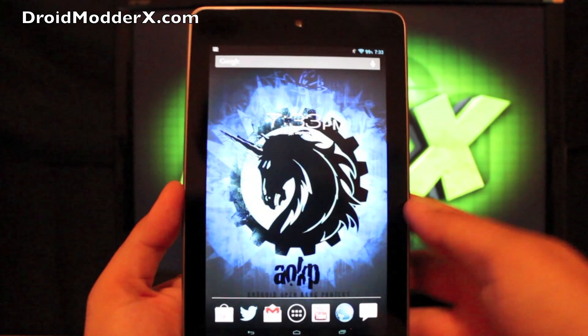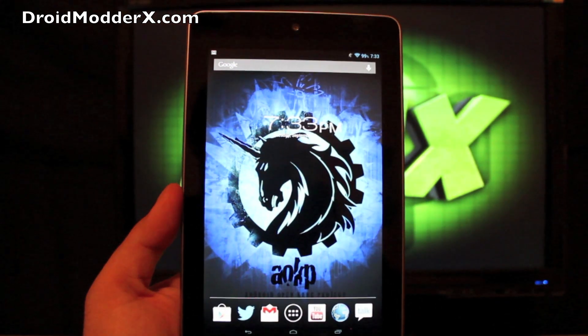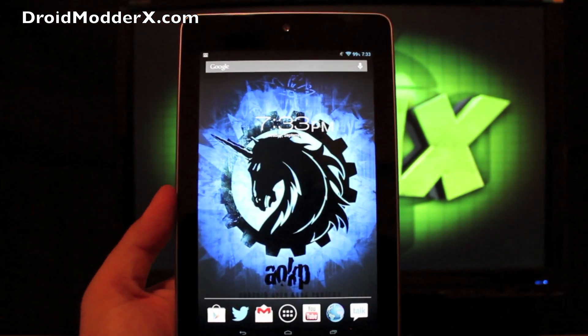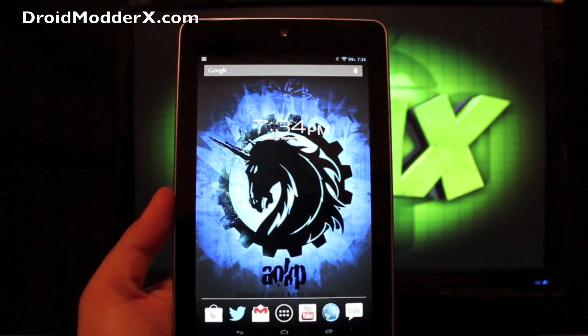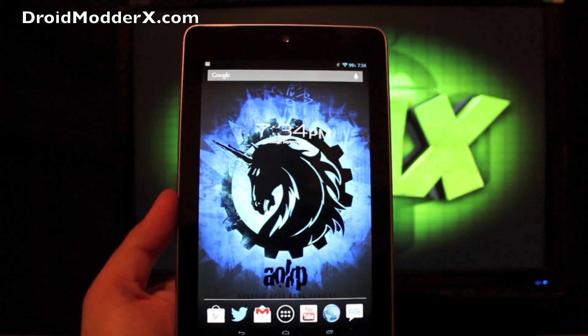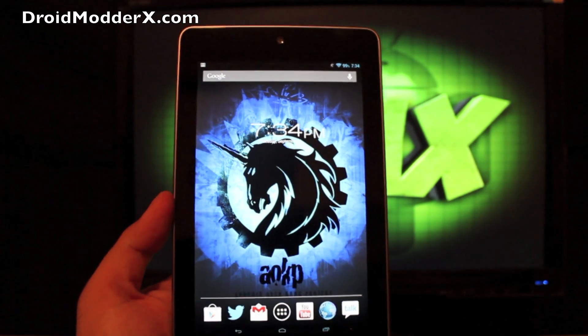And one thing about AOKP is it just has tons and tons of features. So first of all, it is very stable. It's very fluid.